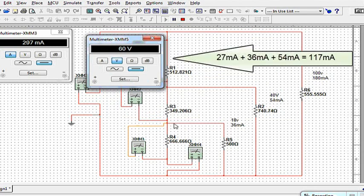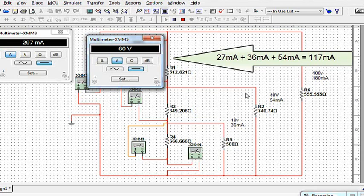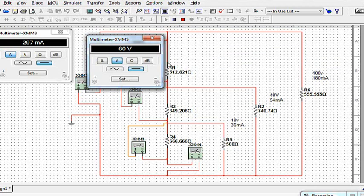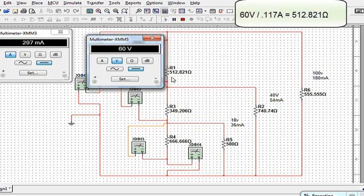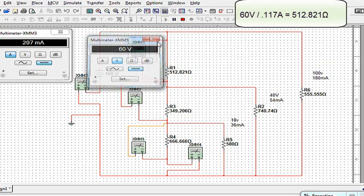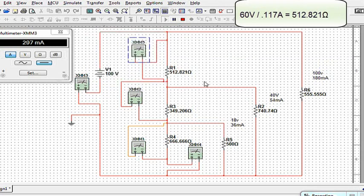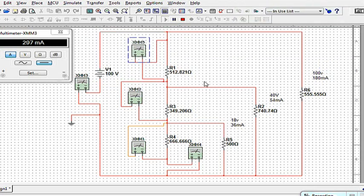How much current has to flow through there? I've got 27 through the bleeder, 36 for the first load, plus another 54 from the last one. So that should be 63 plus 54. And that gets me somewhere near 117 milliamps. So if I take 60 volts divided by 117 milliamps, that gives me the 512 and whatever change that I have left over there.